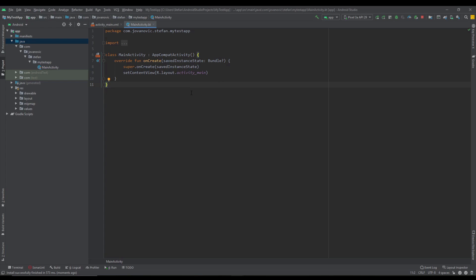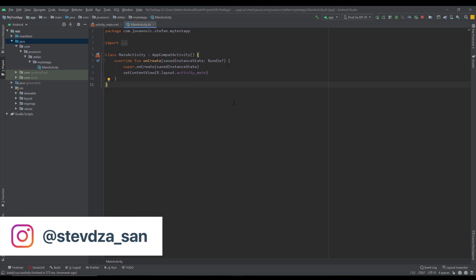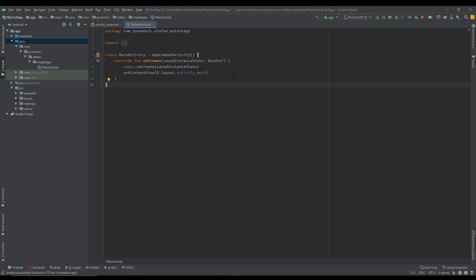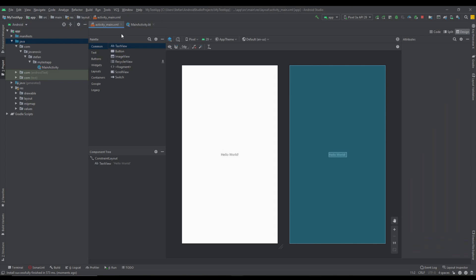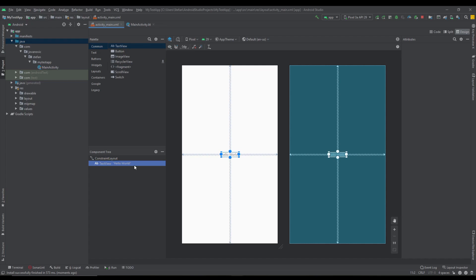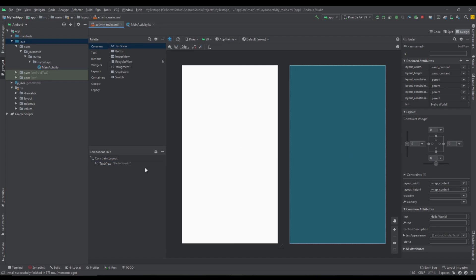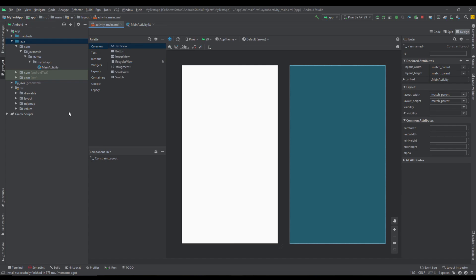Hello there and welcome back to my new video. In this video I want to show you how to use ViewPager 2 with the navigation component. We're going to create onboarding screens for our application, and basically onboarding screens are shown only the first time when the user runs the application.